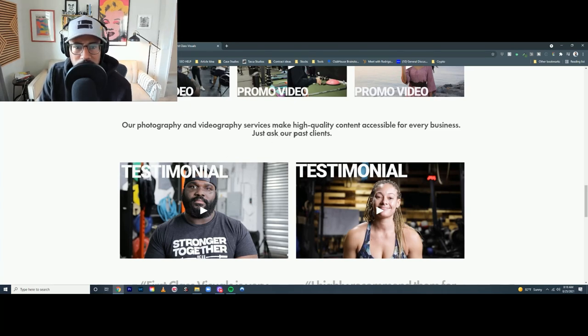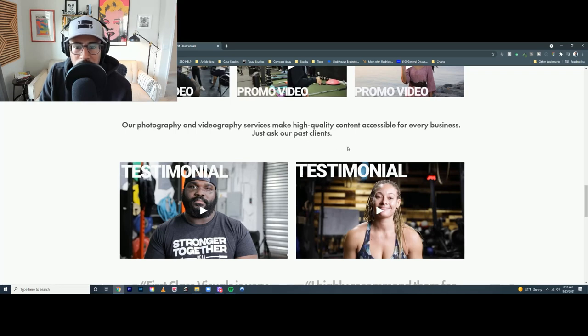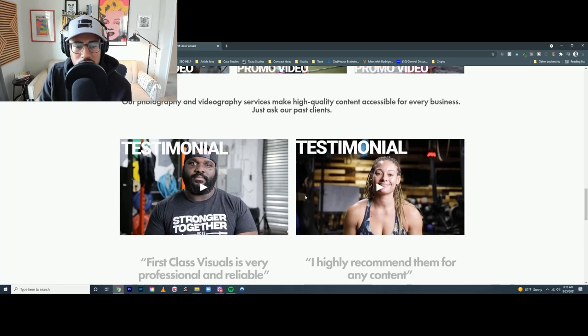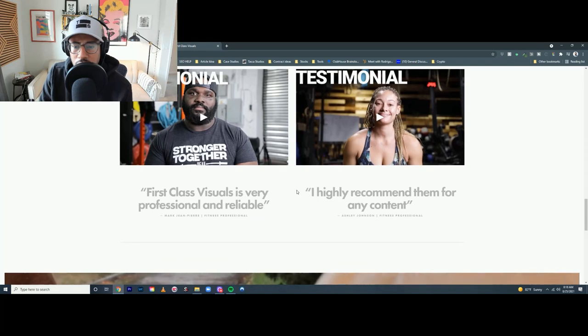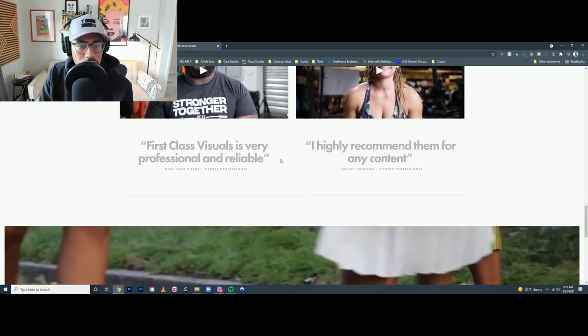Just ask our past clients, or maybe hear from our past clients. And we have the testimonials here, and that's good.